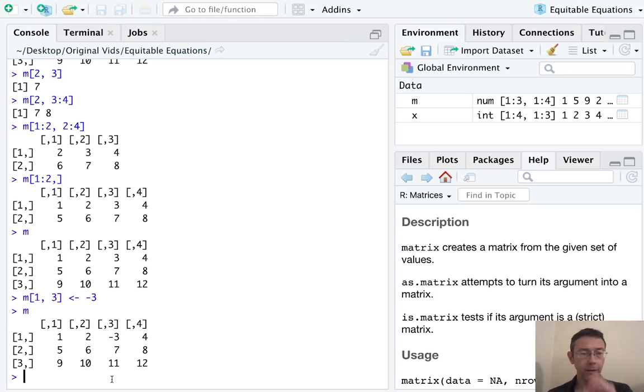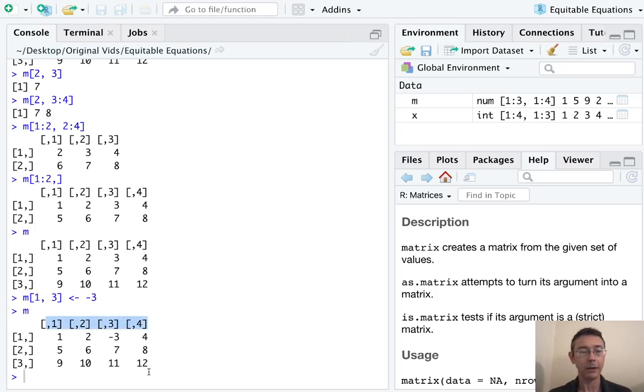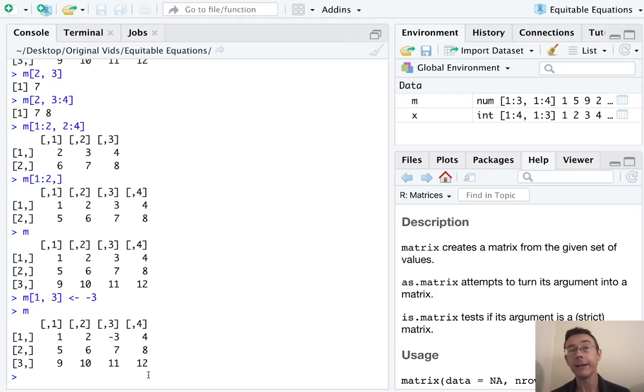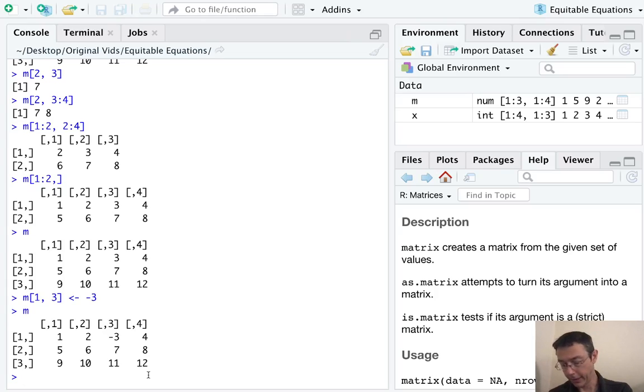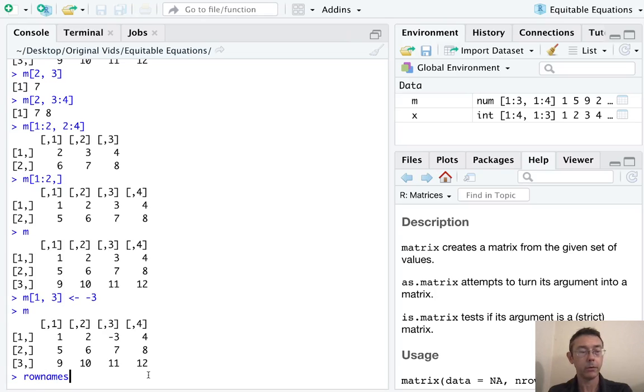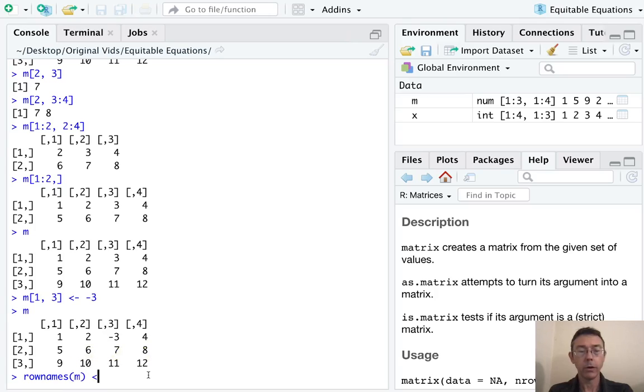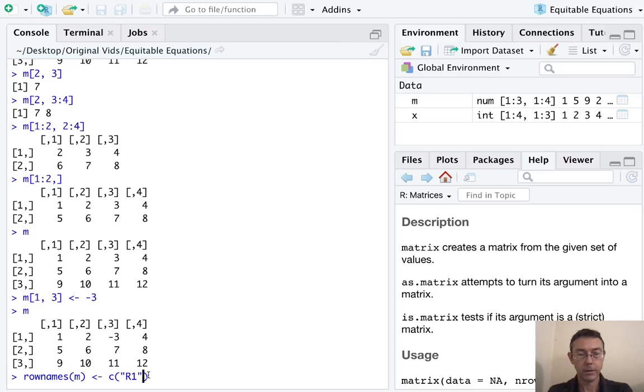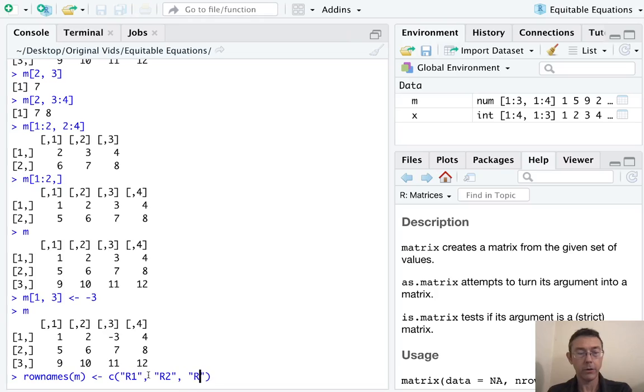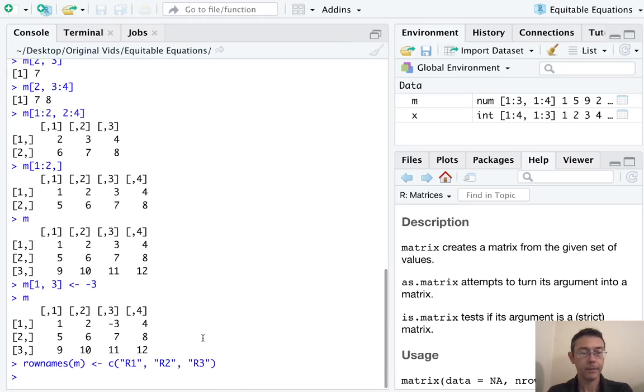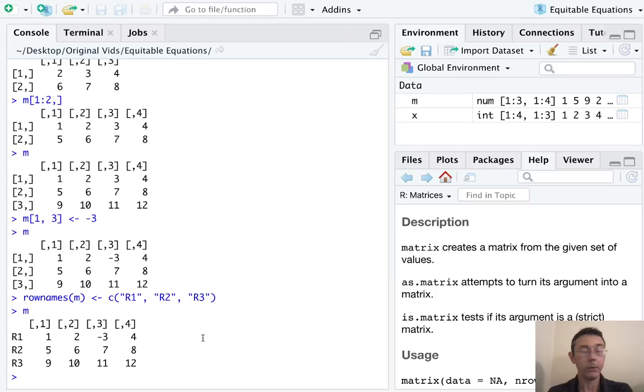The next thing that we might want to do is to make these row and column names a little bit more user friendly, a little bit more human. So the command we might want there is rownames or colnames. So let's do rownames of M, and we're going to give it a character vector. So how about, let's go simple. Let's just go R1, R2, and R3. And now if we print out M, we can see that we've got better row names.